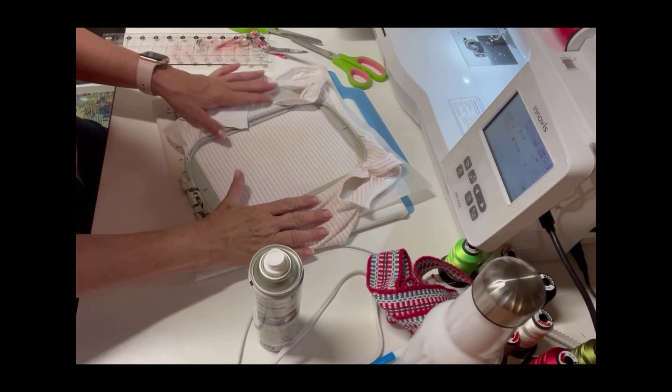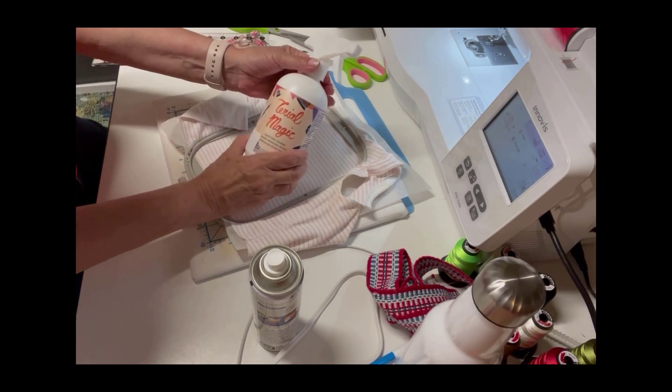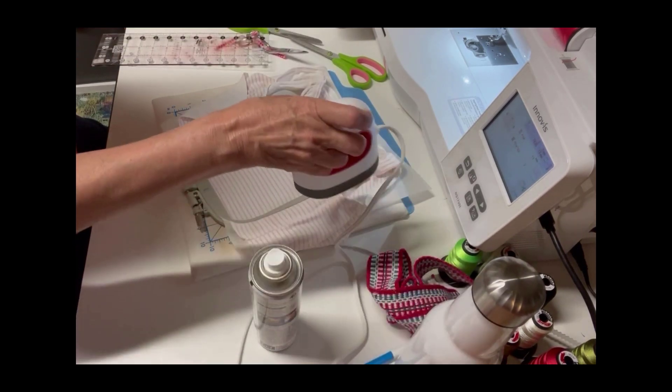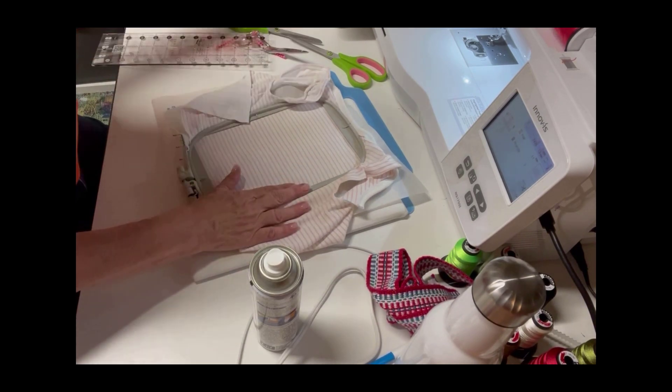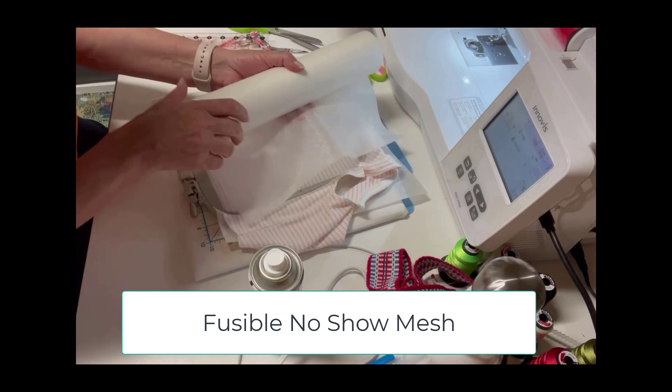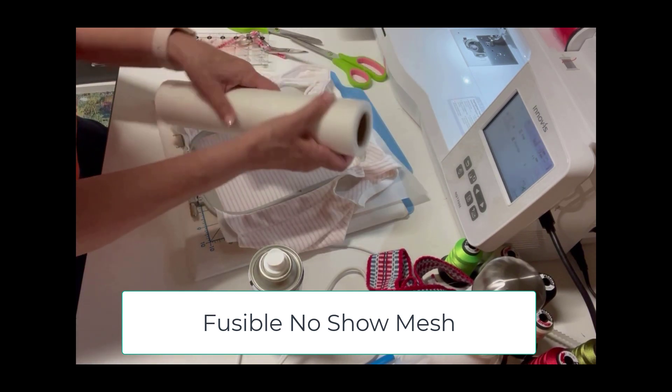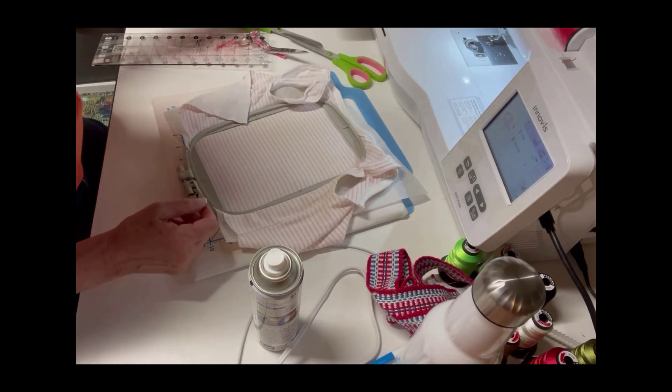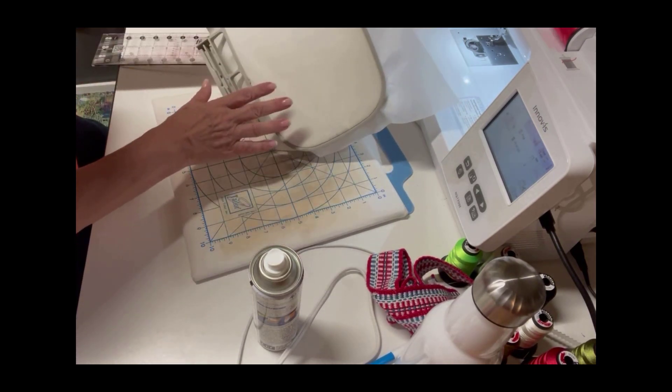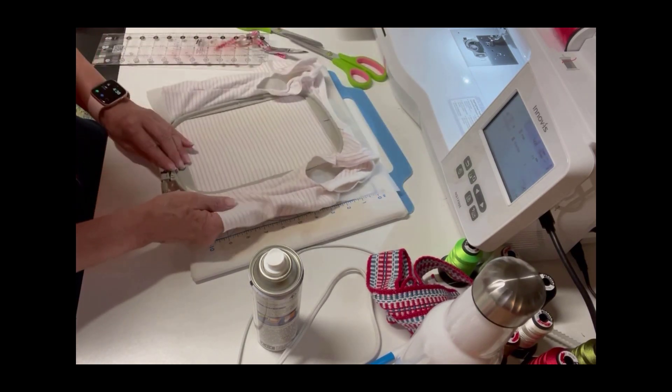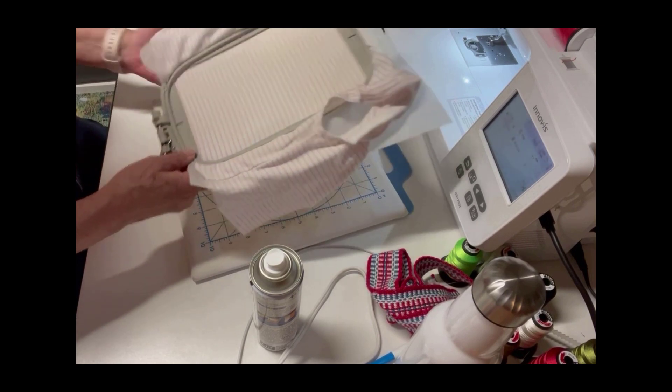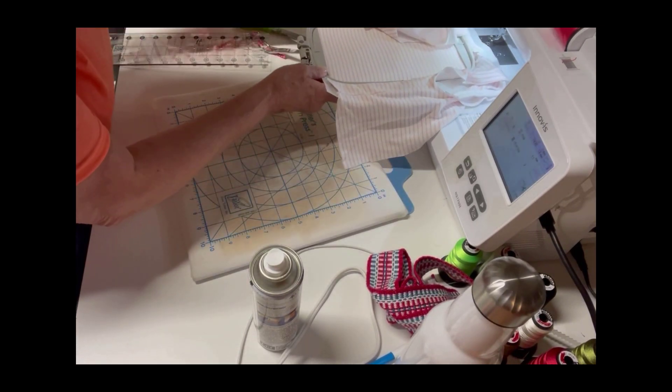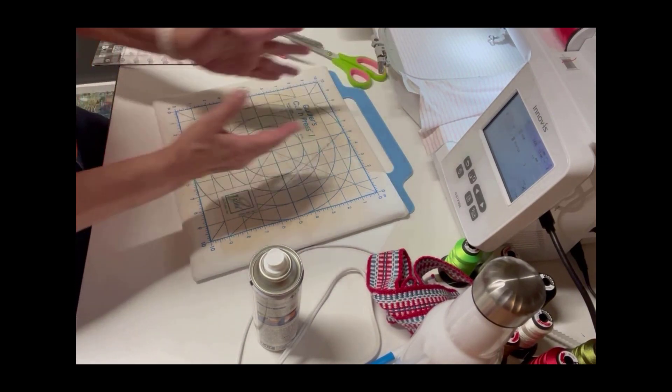Just to refresh your memory, what I did was this. First, I sprayed Terial Magic on here, heated it with my little iron. Then I put a piece of this on here, which is iron-on, press-on, no-show mesh or fusible no-show mesh. And when I was ready to hoop, first I put a piece of tearaway stabilizer down and then I put the onesie that had the no-show mesh attached. So I'll just put it into the machine and get ready to start stitching.